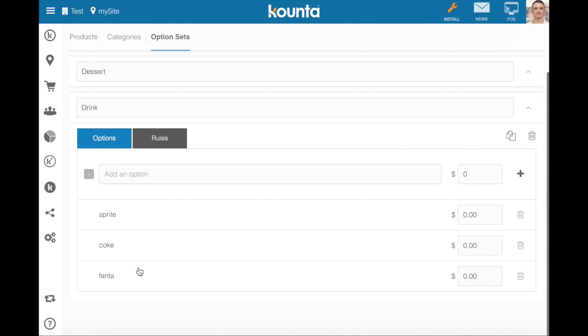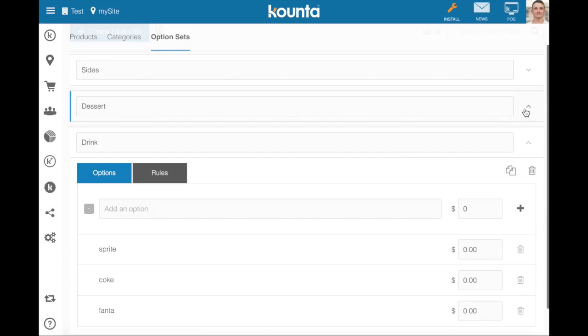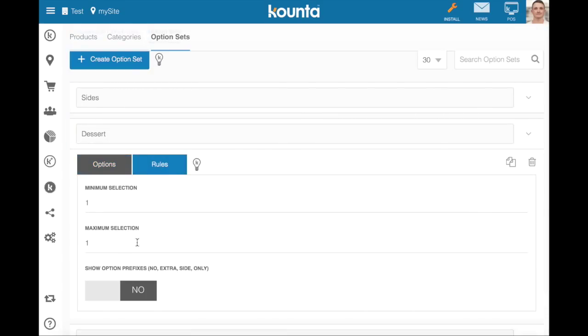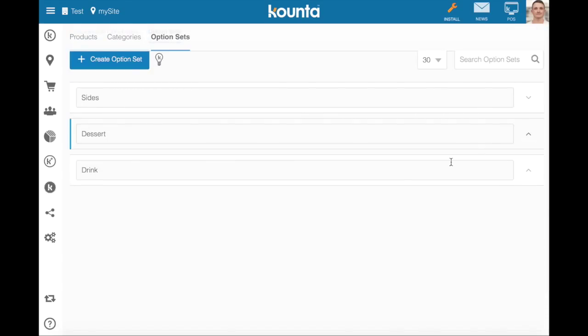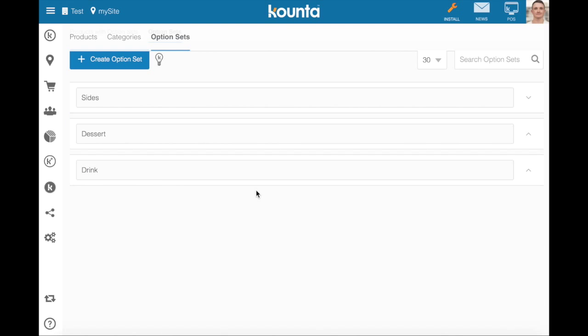Now you can see those are added there. Now these two option sets have already been created with rules, so minimum maximum selection of one, and these drinks here with rules, minimum maximum of one as well.